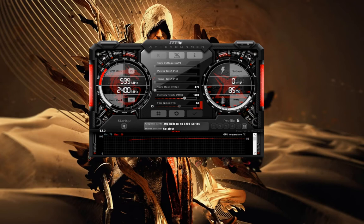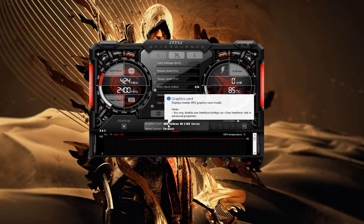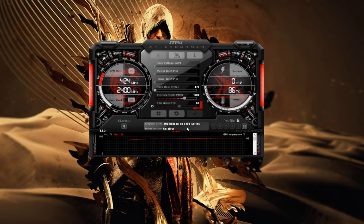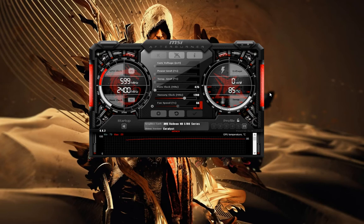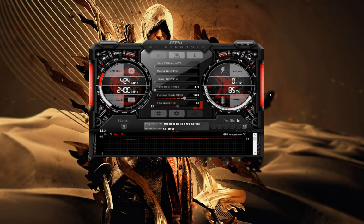Looking at my MSI Afterburner here, you can see that my graphics card — the AMD Radeon HD 5700 series — is currently at 86 degrees Celsius. Considering I'm in an idle state, this is a clear indication that I really need to replace my thermal paste and clear dust from my case to get better temperature readings.